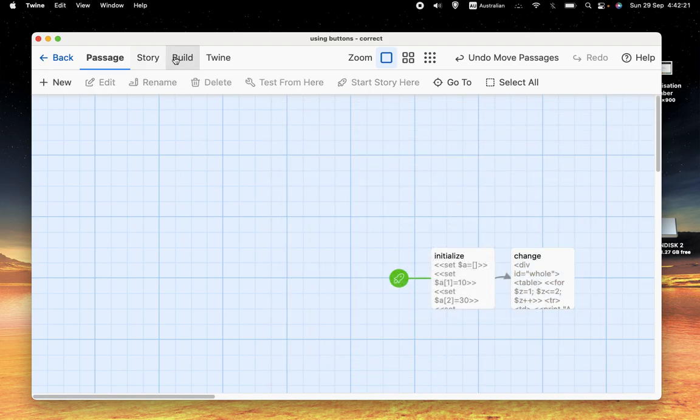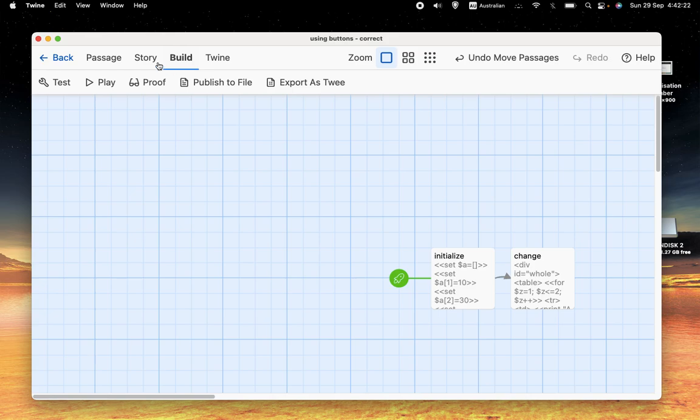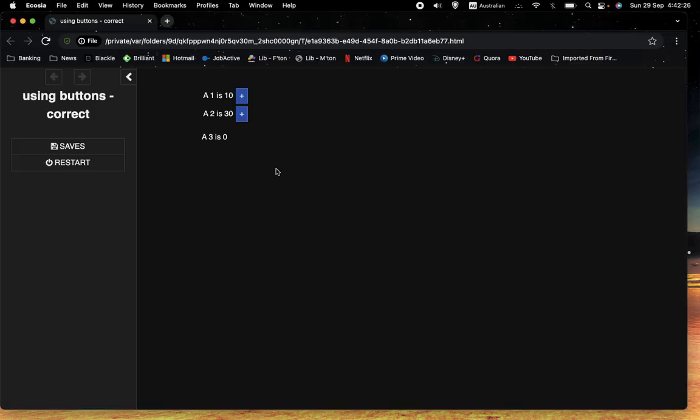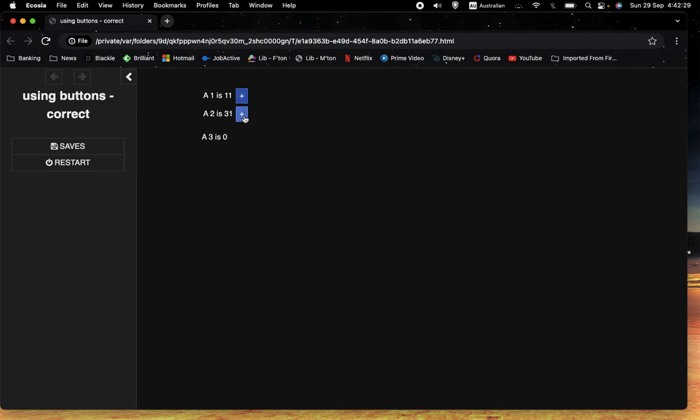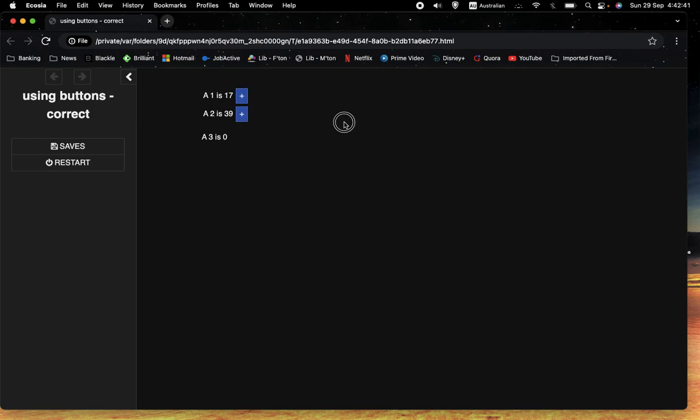So, let's have a look and see what happens. And, when we click on the buttons, we can see that, yes, a3 isn't moving. So, it's recognising that this is meant to be for a1 and this is meant to be for a2. And, it's increasing the right variables, the ones that we want to increase. And, so, we conclude that we've done it the right way.